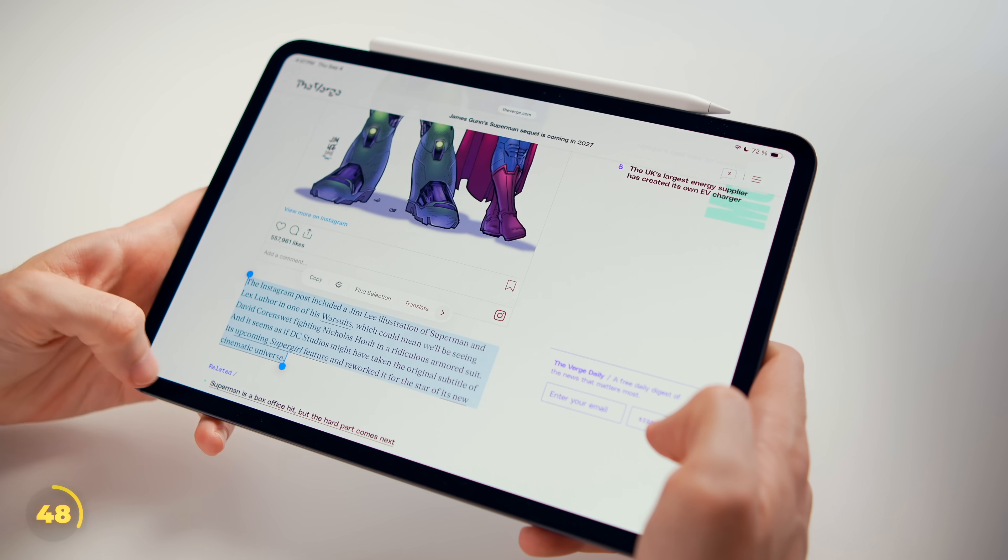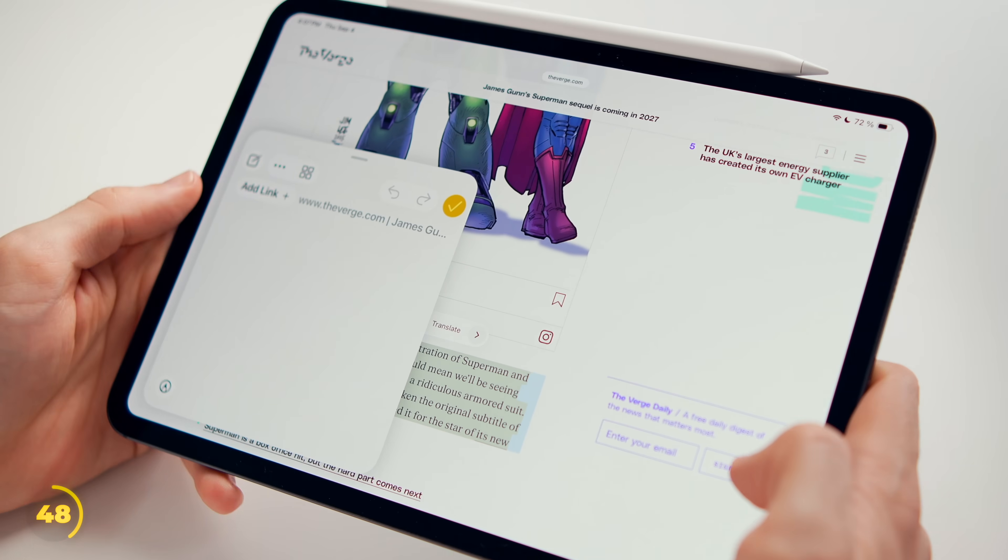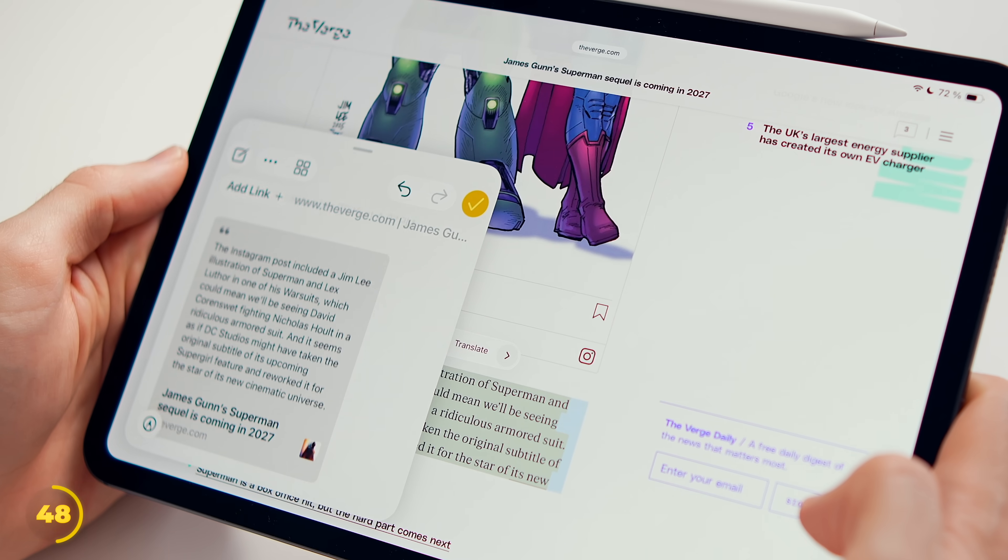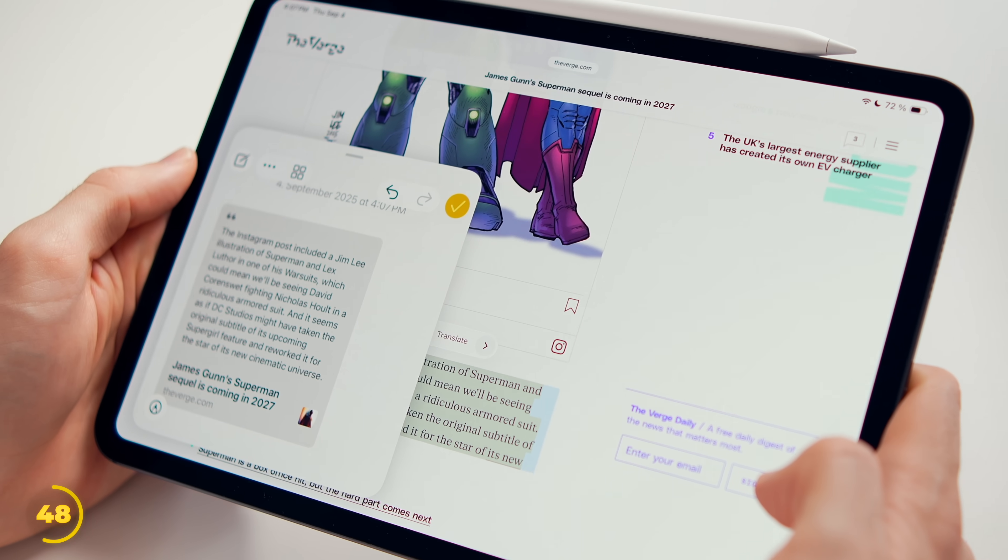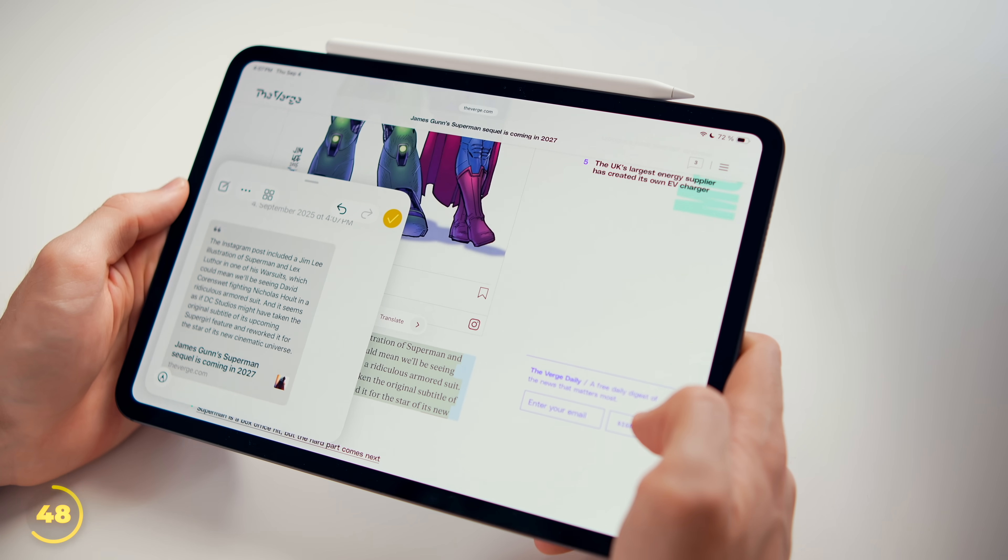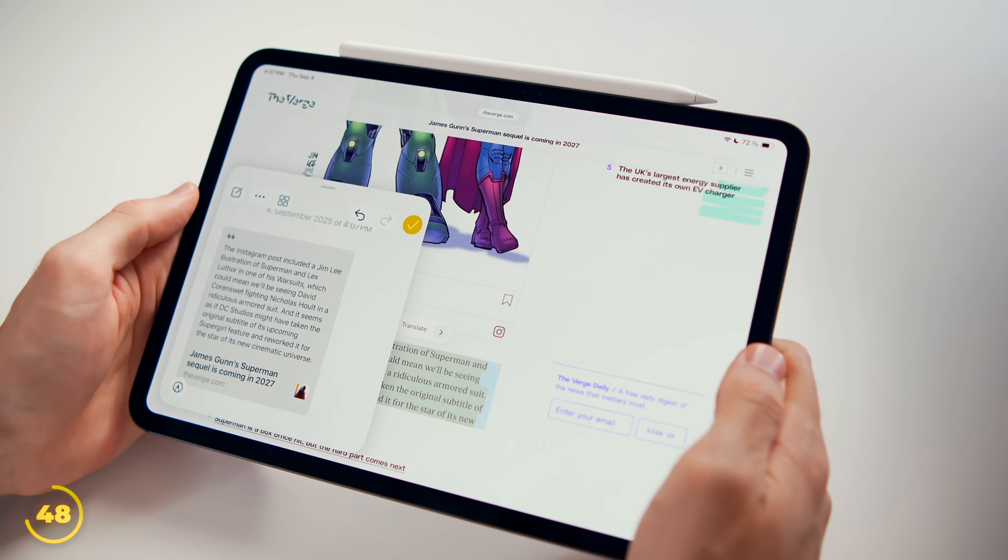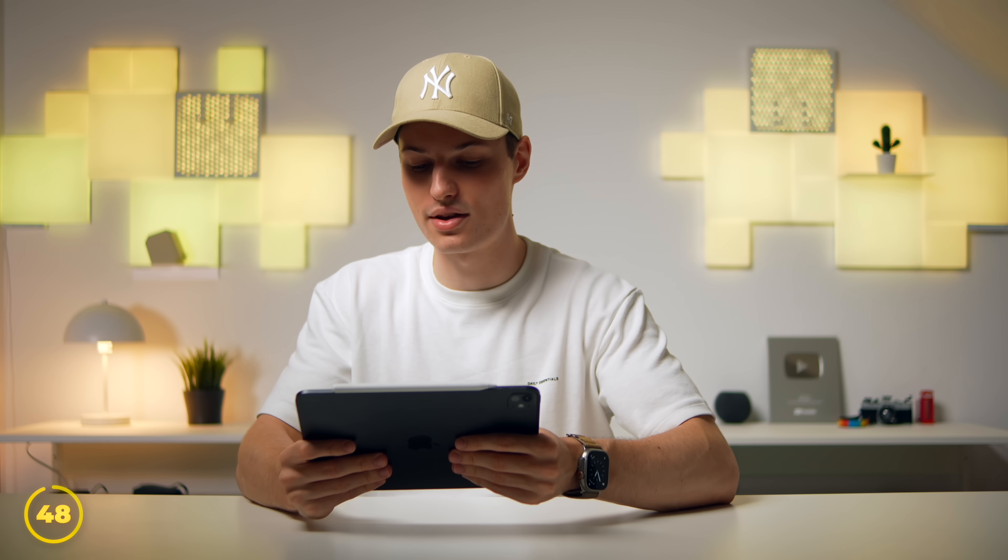And on iPad, we can just use the Quick Note feature, so swiping up a note from either bottom corner, whichever you choose in settings, and it throws in the website we're on again as a link or quote preview.